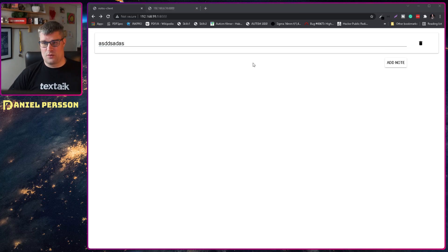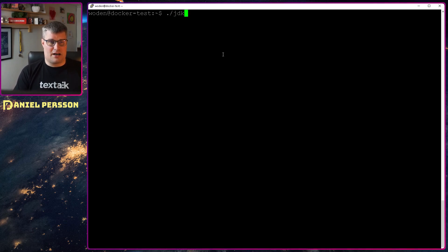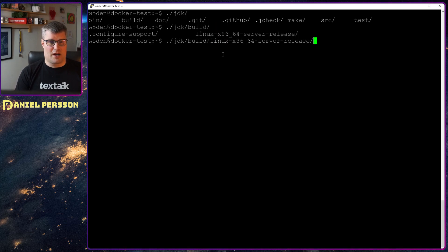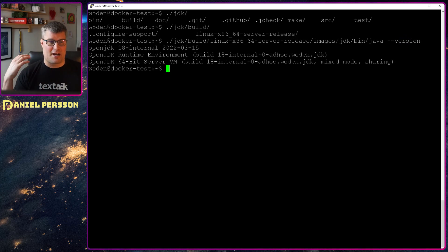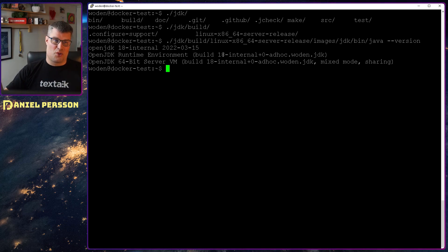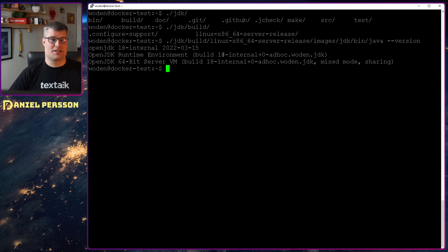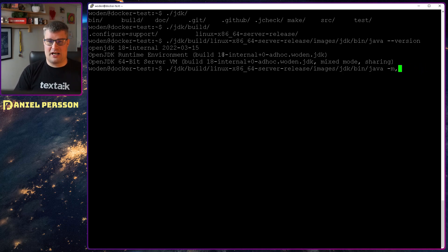So let's start a new web server. Going over to my screen here — in my JDK directory, in the build directory, we have a Linux version under images/jdk/bin. Running `java --version` we can see that we have JDK 18 internal, built for 2022-03-15, which is the release date they are targeting. So we will have this web server available then.